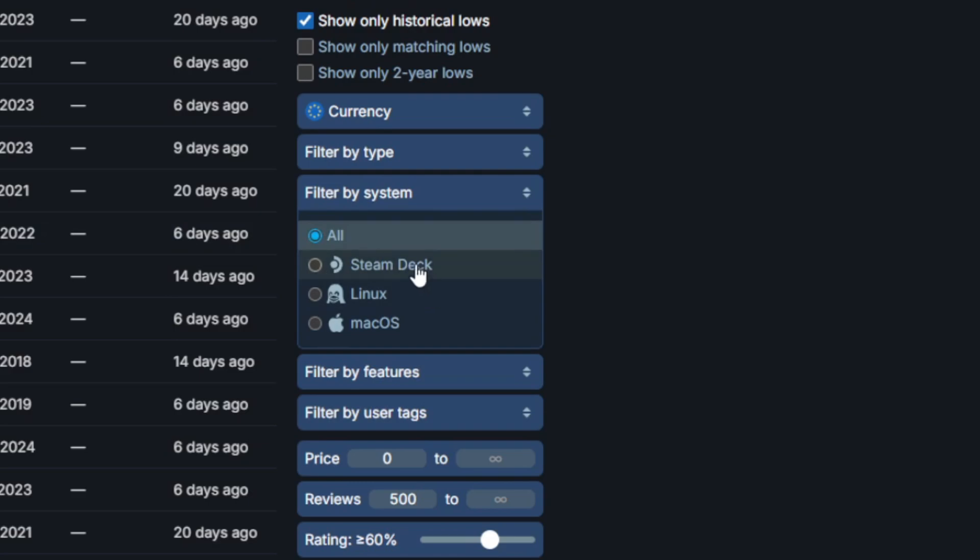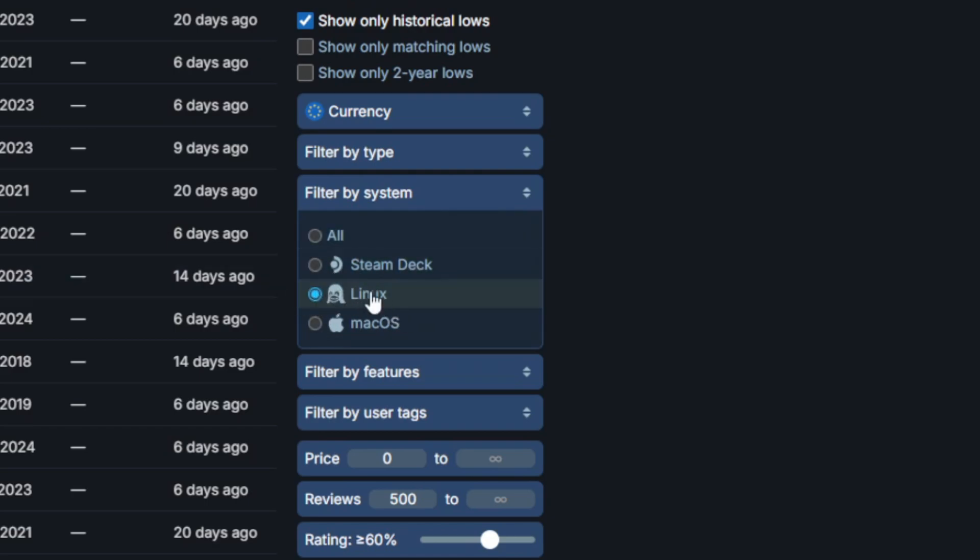I recommend leaving this at All because some games, for example if you're looking to play games on Steam Deck, some of these games are going to be officially not supported on Steam Deck but they will still run great. So if you just filter this by Steam Deck or just by Linux, you are going to limit yourself.